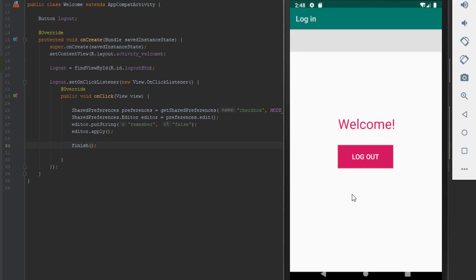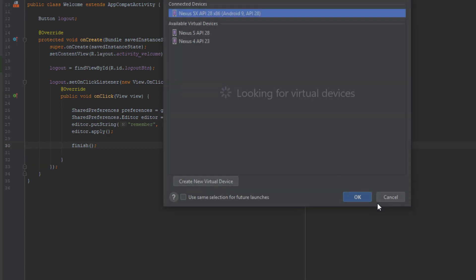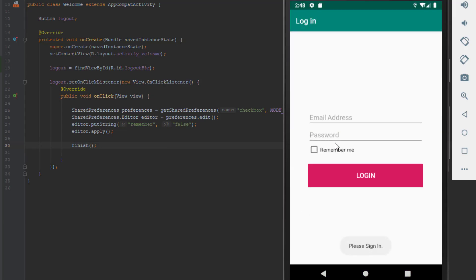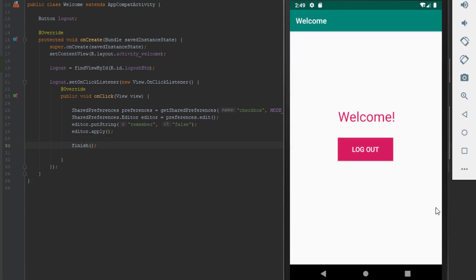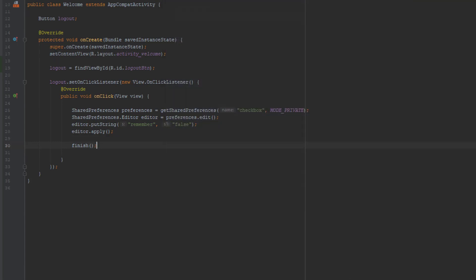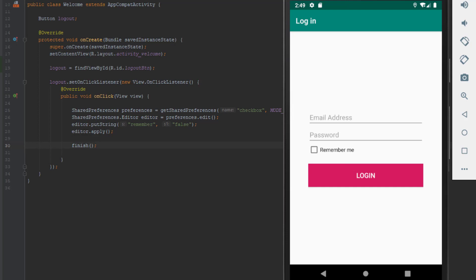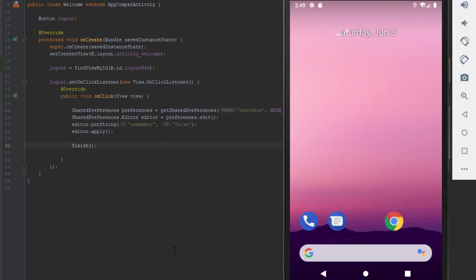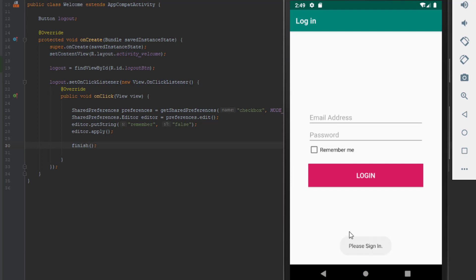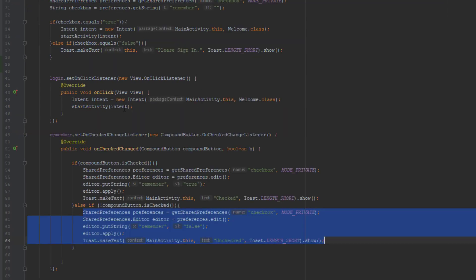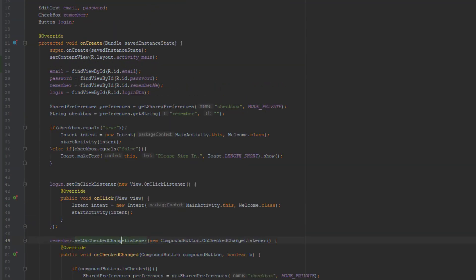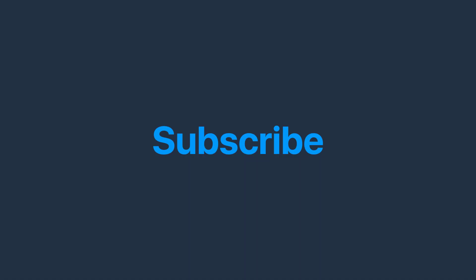It works pretty fine — we logged in with the unchecked box and when we open the app again it will not redirect us. If we check the remember me box and open the app again it will redirect us immediately to the second activity, and when we click logout it logs us out. That's pretty much it — I hope you enjoyed this video. This remember me function can be pretty useful when you are creating a more complex application. Thank you for watching and see you in the next video.